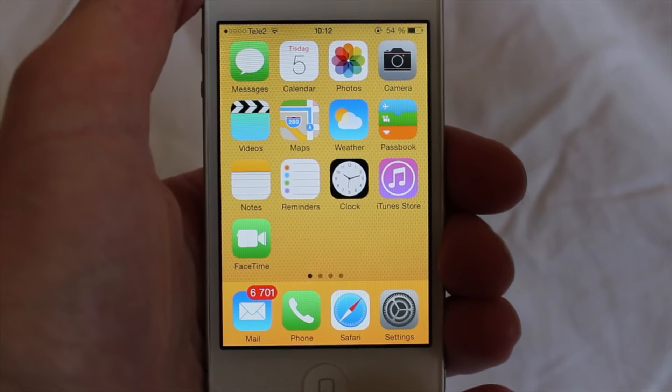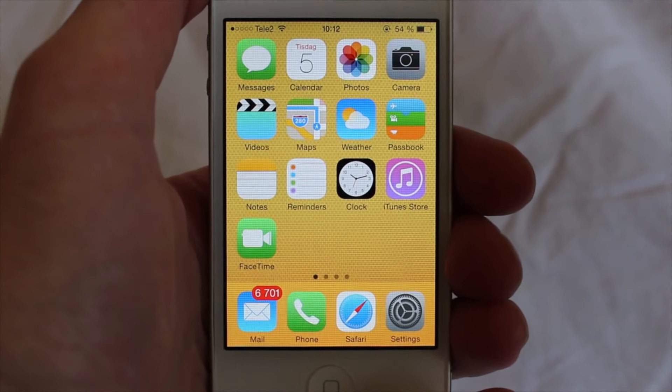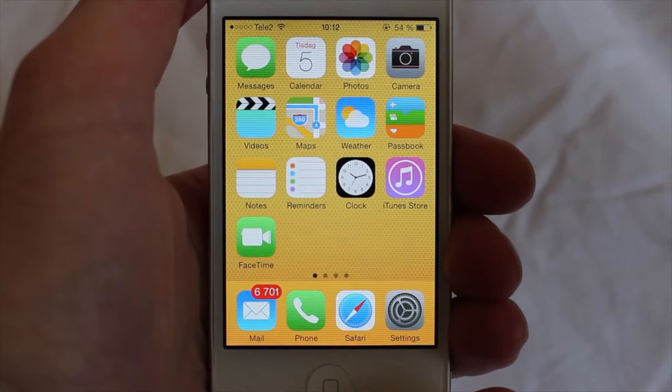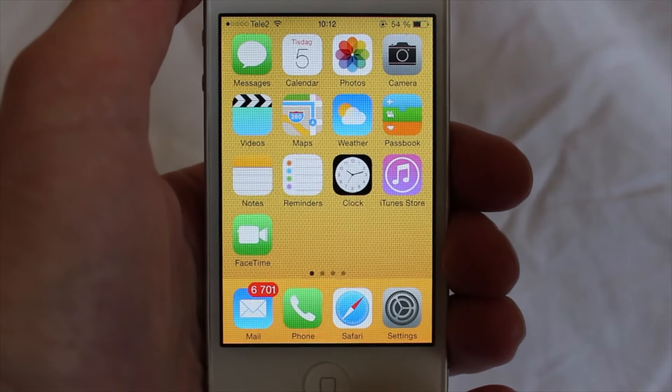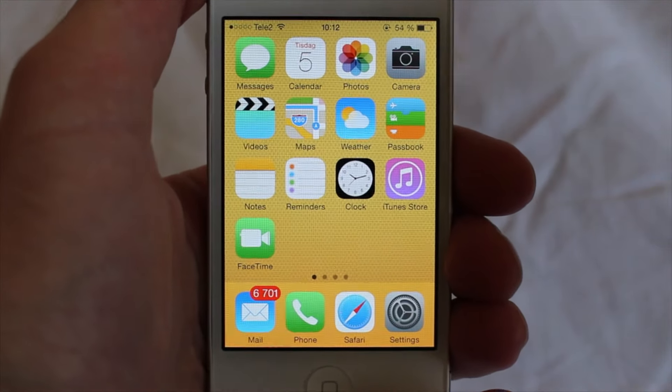Hi everyone and welcome. My name is Andrew Watts and in this Instagram tutorial we're going to learn how you can change your password.